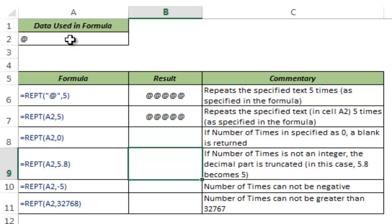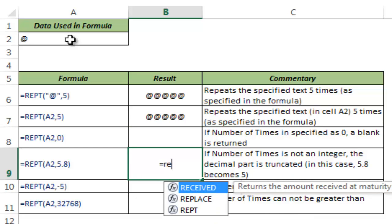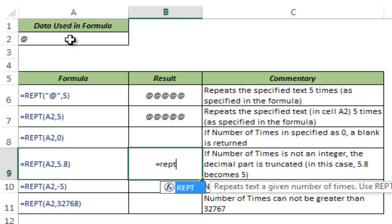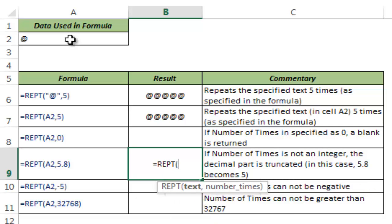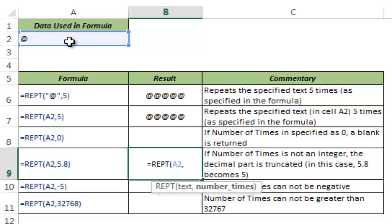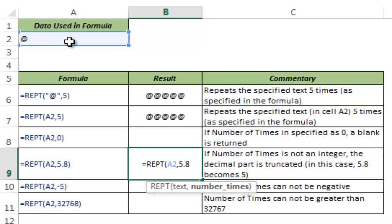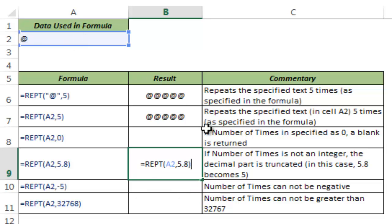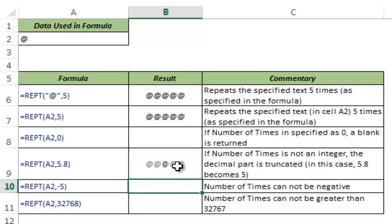Now let's see what happens when I give the number of times as a decimal. I give 5.8 as the number of times. In this case, Excel only takes the integer value, so it will take 5 and repeat it five times.